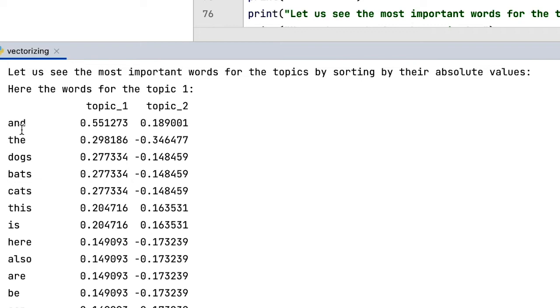The first two are there because they are present in every document. But the rest makes absolute sense and shows that this topic is mostly about animals.